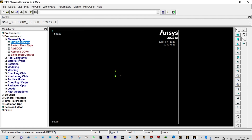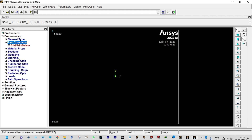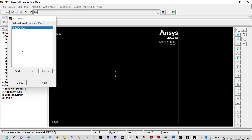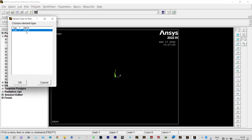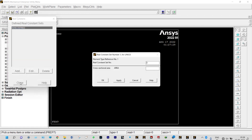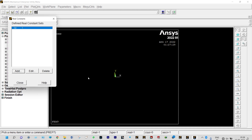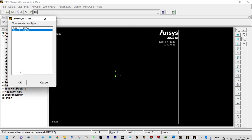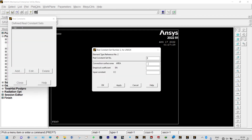Next we apply real constants for cross-sectional areas. We go to Add/Edit/Delete > Add > Link 33 for conduction and set the area to 1 m². For the second real constant set for convection (Link 34), the area is also 1 m². Then we close.